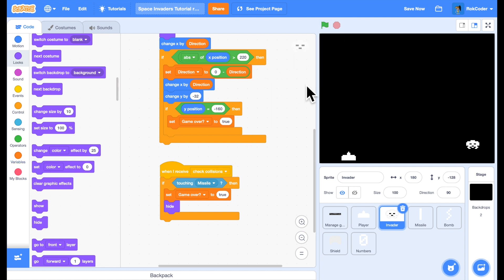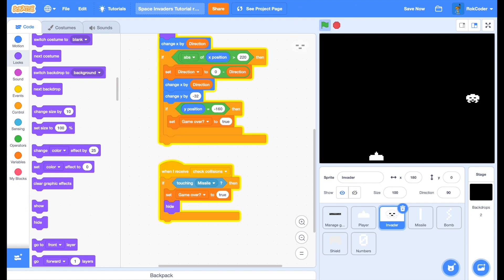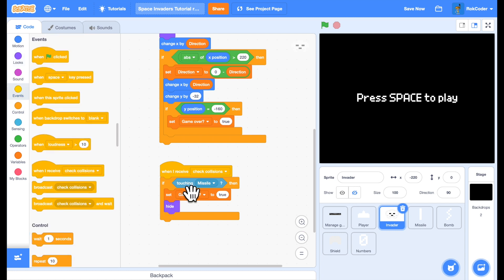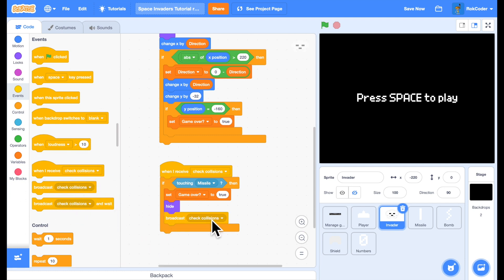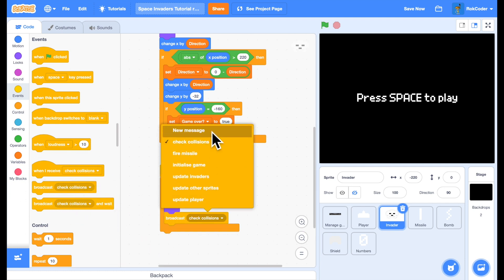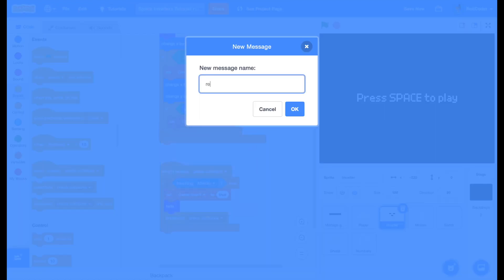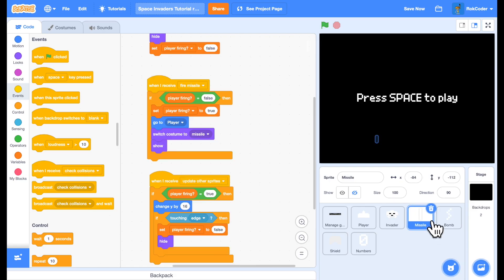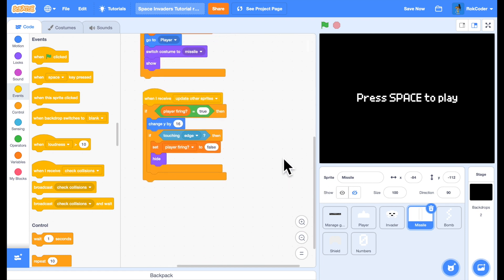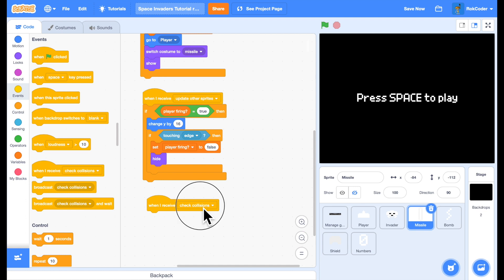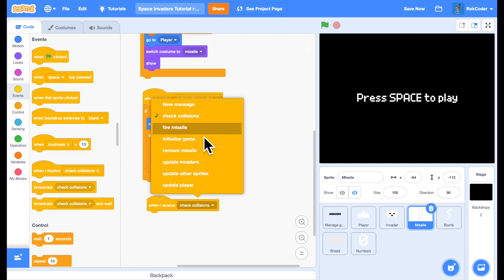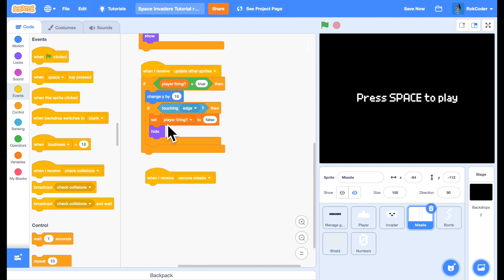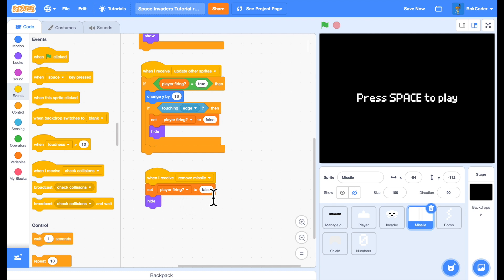If we don't. Then what happens. Is. Shoot this invader if I can. The missile stayed on the screen. So what we'll do. If. If the invader is touching the missile. We will broadcast. To remove the missile. And the missile code. When I receive. Remove the missile. That will simply. Set the player. So he's not firing anymore. And hide the missile.